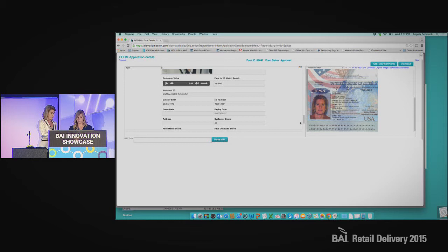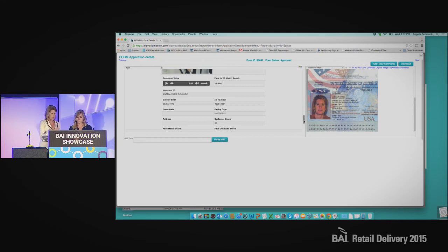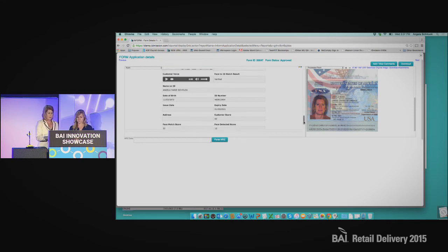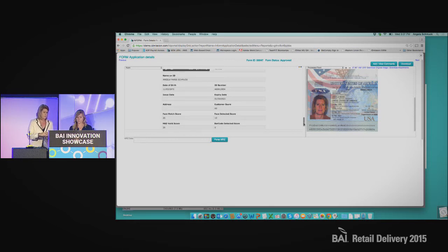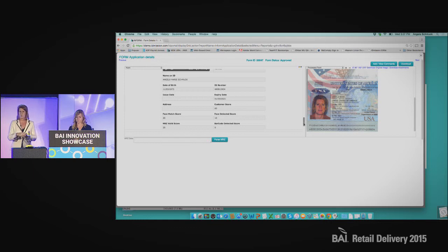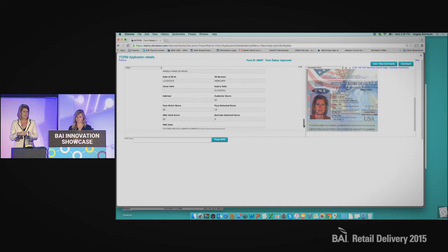Here you can see that the face-to-ID match result was verified — that means my face matched my ID. And then you see the information extracted from the passport: my date of birth, ID number, and expiry date. We've also done a score which caused the auto-approval — I have a total score of 60, and anything more than 50 is auto-approved. These thresholds are all completely configurable. You can see that the MRZ on my passport was valid, the face matched, and live face was actually detected.